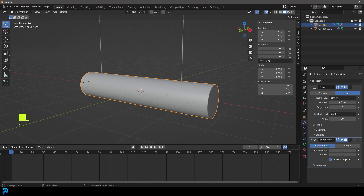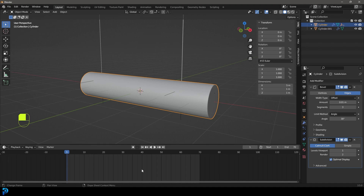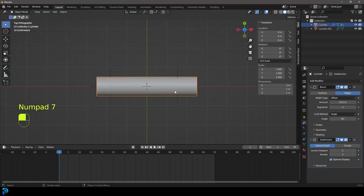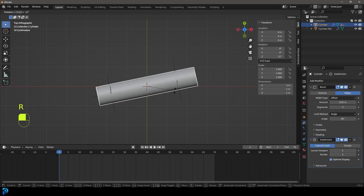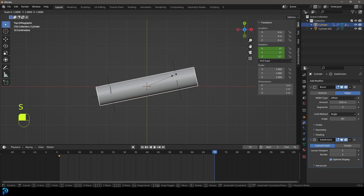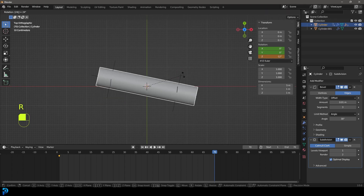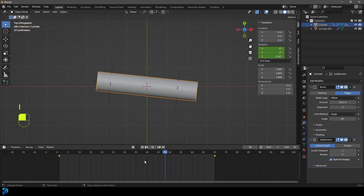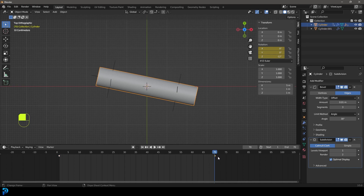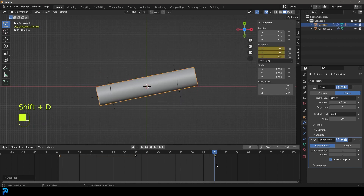For the animation, set the timeline to 70 keyframes. Go to frame 1, switch to top orthographic view, and press R negative 12, then I to insert a rotation keyframe. Go to frame 70, press R 24, enter, then I to insert a rotation keyframe. The middle keyframe should actually be at frame 35, so grab the frame 70 keyframe and drag it to 35, then shift+D the first keyframe and drag it to frame 70 to create a loop.